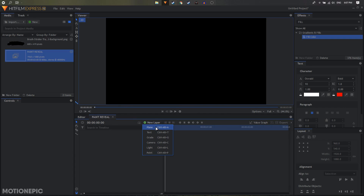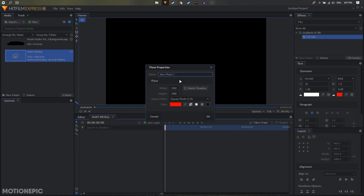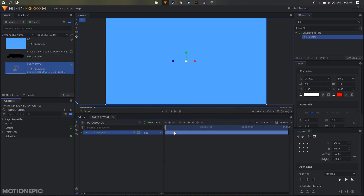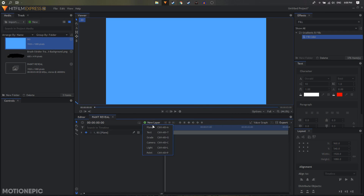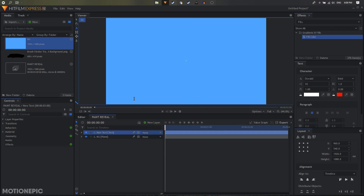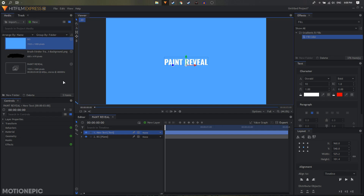Let's create a new composite shot. I'm going to start off by creating a plane layer — I'm going to call this BG, so this will be our background. Choose any color that you like and click OK. The next step is to create a text layer, so let's create a new text layer and type in your text. I'm going to type in 'paint reveal'. Select your text and align it to the center.